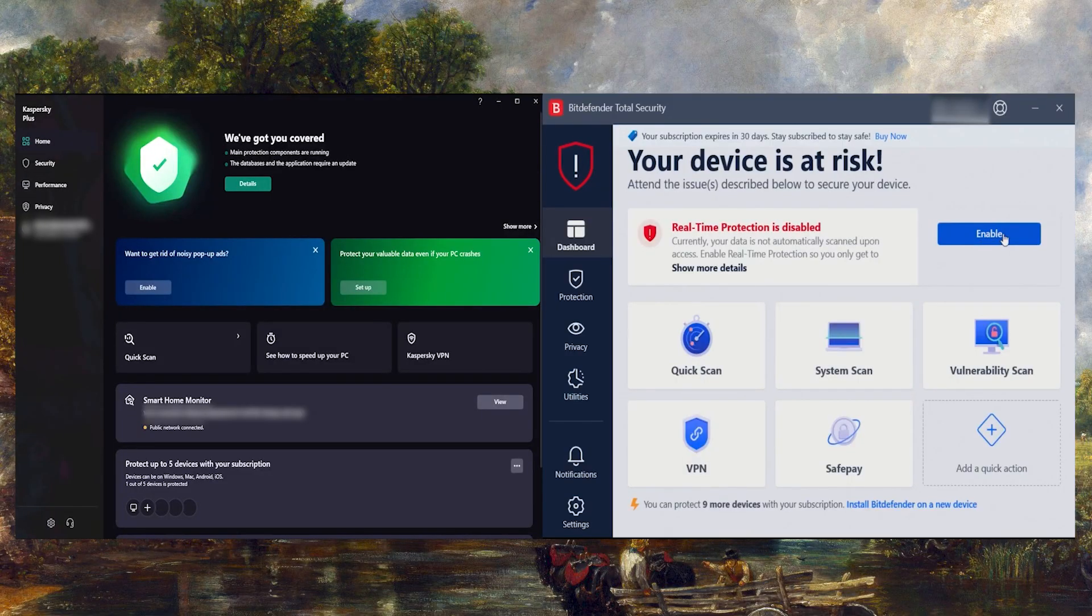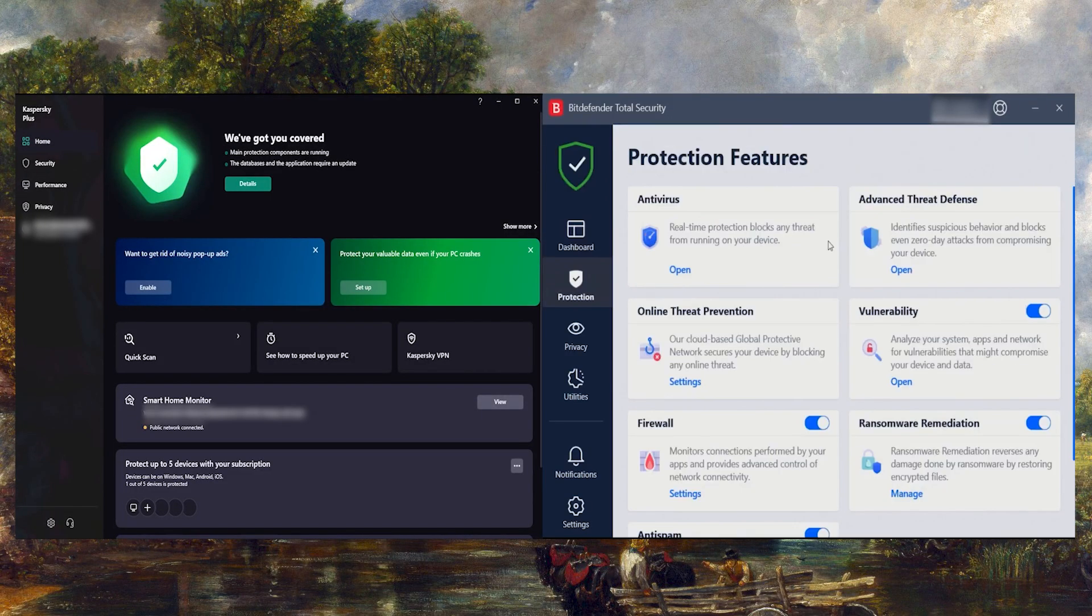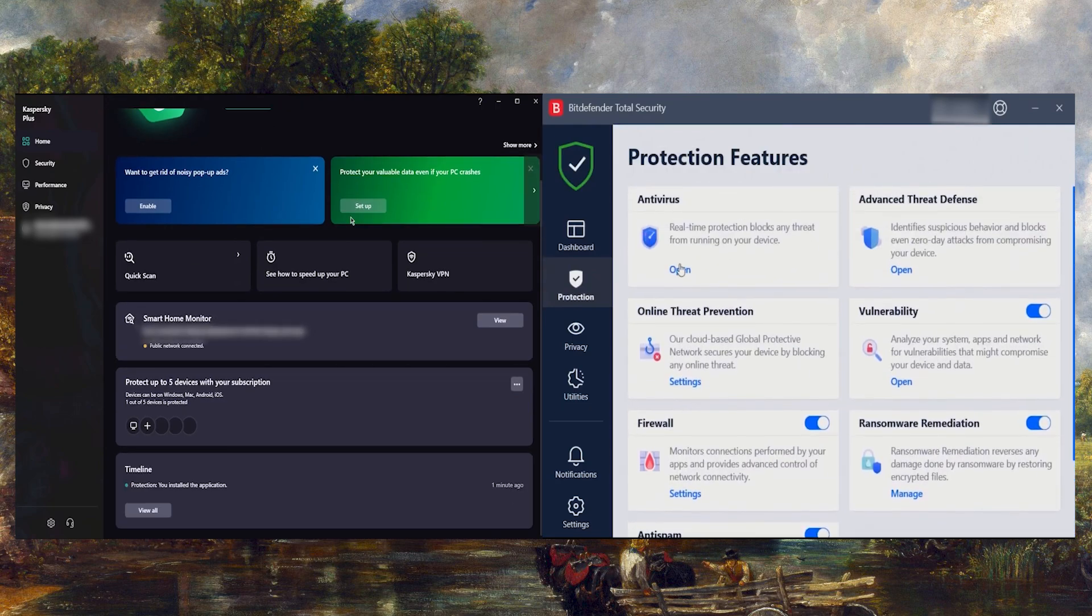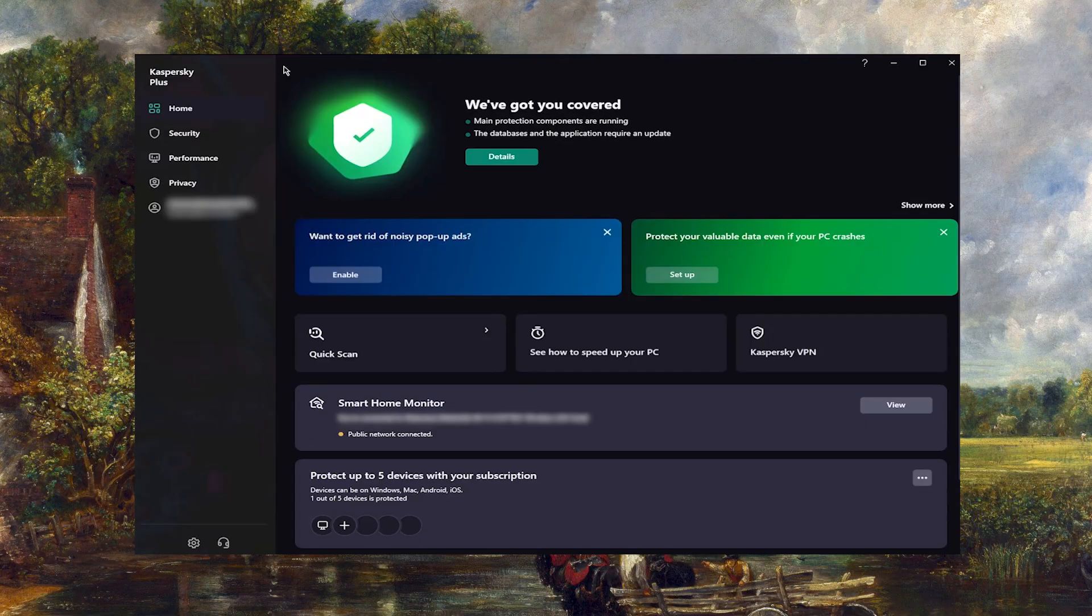Hey everyone, welcome back to the channel. Even if Kaspersky and Bitdefender are both leading antivirus providers, it is still worth comparing them to see exactly which one is more suitable for your needs.